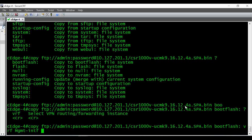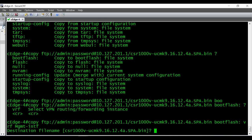So the full command is: 'copy ftp://admin:password@<FTP-server-IP>/<filename> bootflash: vrf <vrf-name>'. When I press Enter, it asks for the destination file name. Since we didn't specify one after 'bootflash:', it prompts us — I'll just press Enter so it stores the file with the same file name as the source.